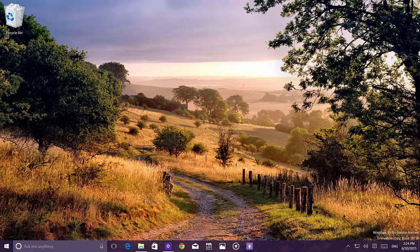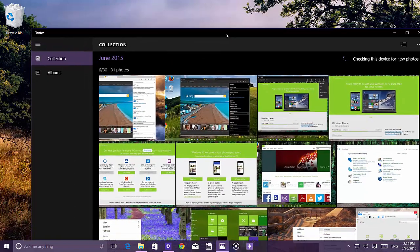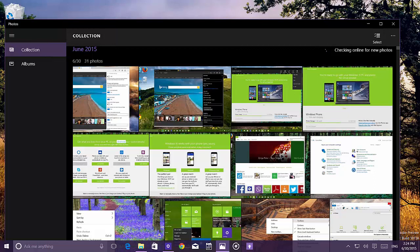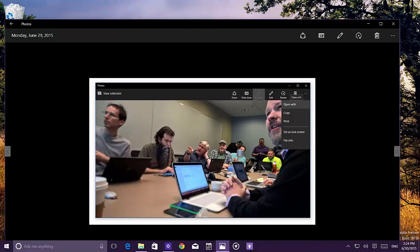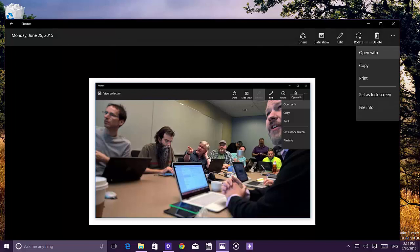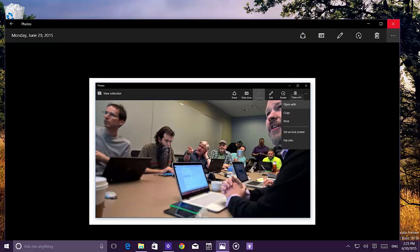Moving to app updates, Microsoft is updating the Photos app in this build. You can now use an Open With button to choose other apps to open or modify an image, and set a default app for JPEG files. Microsoft also confirmed the Photos app now supports GIF images and includes performance updates.